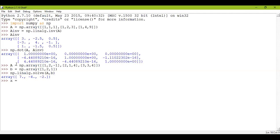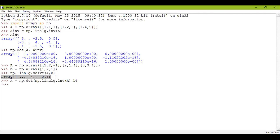We can also do one more thing: X = np.linalg.inv(A).dot(B), just to cross-check the answer. I want to see whether using np.linalg.solve I got X1 as 7, X2 as minus 4, X3 as minus 2 — and I'll verify with this single-line command.